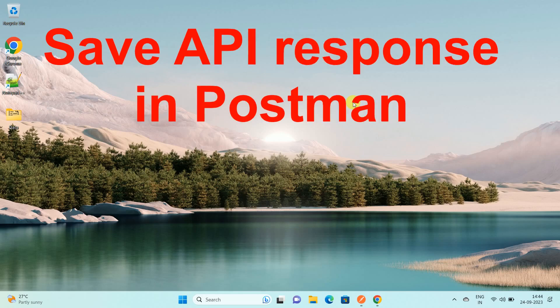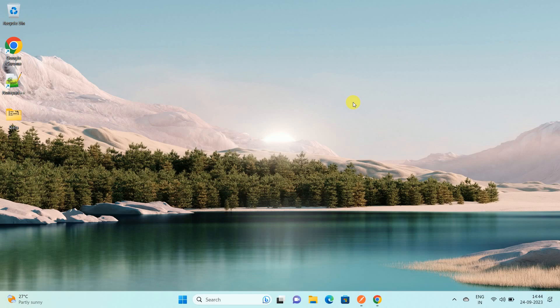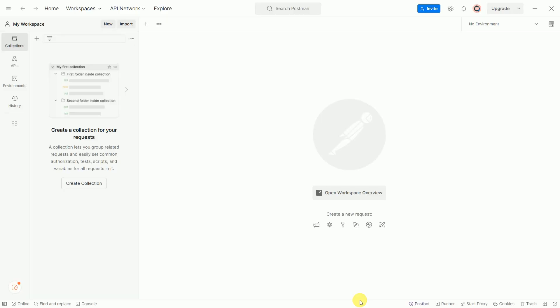Hello friends, welcome to my channel How To. In this video, I'm going to explain how to save API response in Postman. So let's start. First of all, open your Postman app.